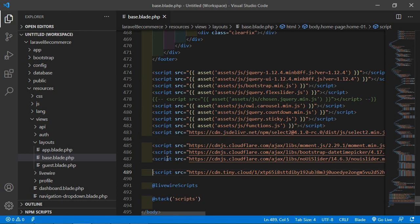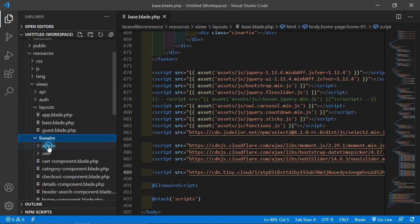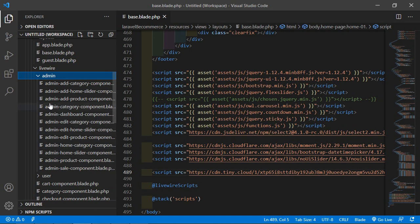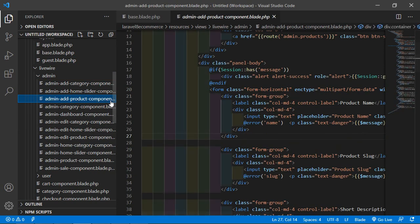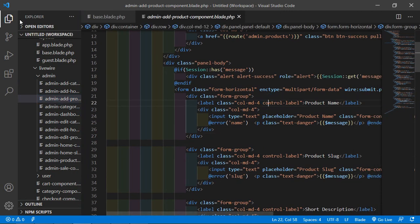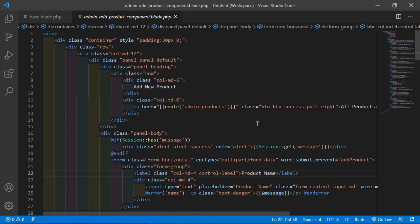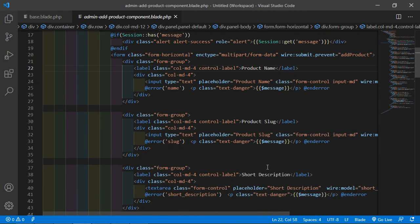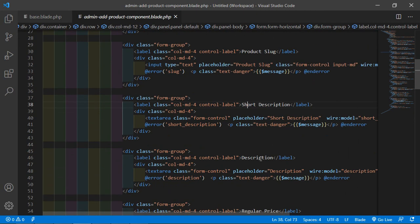Now let's use the TinyMCE Visuwyg HTML editor on the add product component. Open the admin add product component blade file — go inside resources, then views, livewire, admin, and open the admin-add-product-component.blade.php file. Inside this file, we'll use the TinyMCE Visuwyg editor with the short description and description fields.